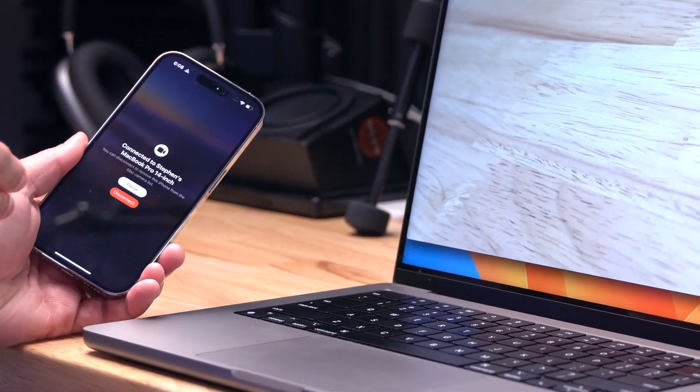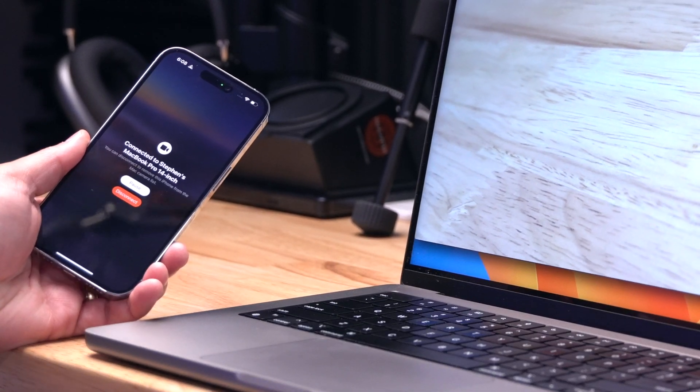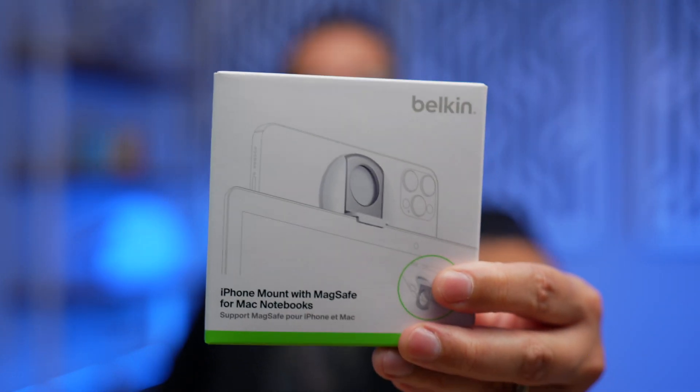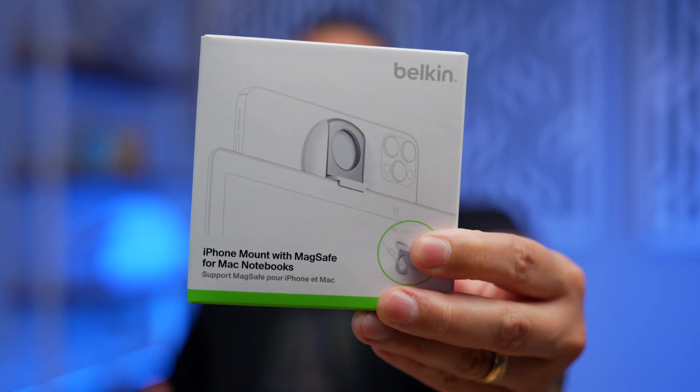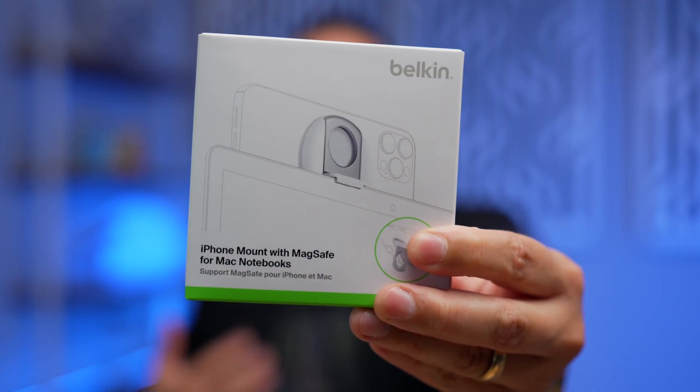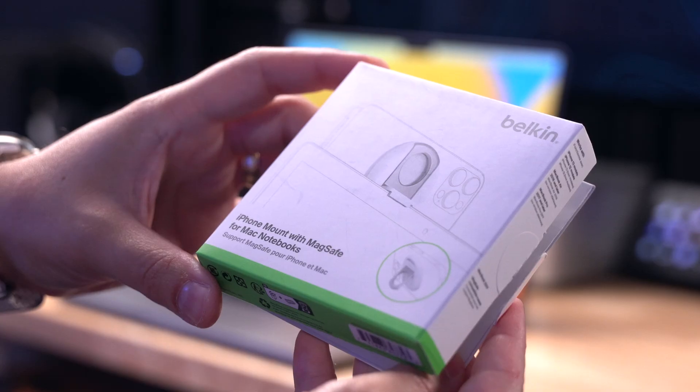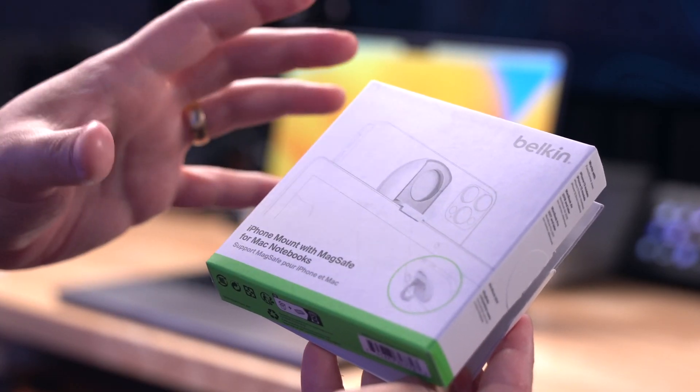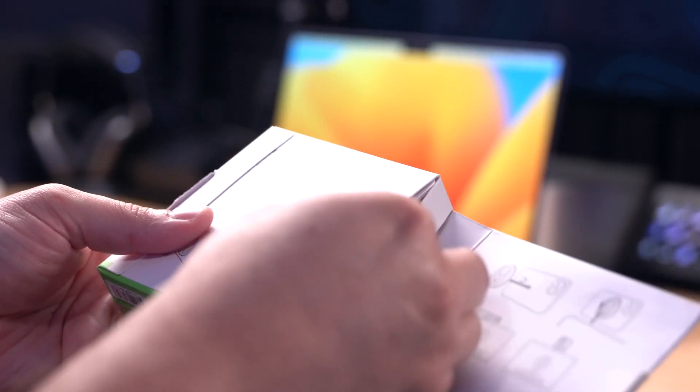You get a screen on your iPhone telling you that it's currently being used as a webcam. If you pair Continuity Camera with this accessory from Belkin — it's a MagSafe connector — it will just stick on the back of your iPhone, and this little adapter will hold your iPhone in that perfect webcam spot on your laptop lid. This is the Belkin iPhone Mount with MagSafe for Mac notebooks.